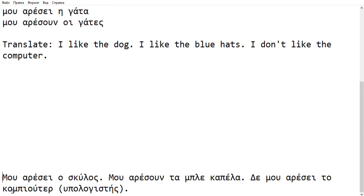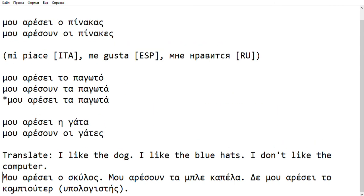So let's have a look. I like the dog: Mu Aresi o Skilos. Aresi because the word dog is singular. I like the blue hats: Mu Aresun ta kapela. Hats is plural, therefore I will use Aresun and not Aresi. And finally, a negation: I don't like the computer — Den Mu Aresi to computer. Why? Because computer here is singular. Note: I have added here the word Hippologistis — Den Mu Aresi o Hippologistis. Computer and Hippologistis are synonyms.